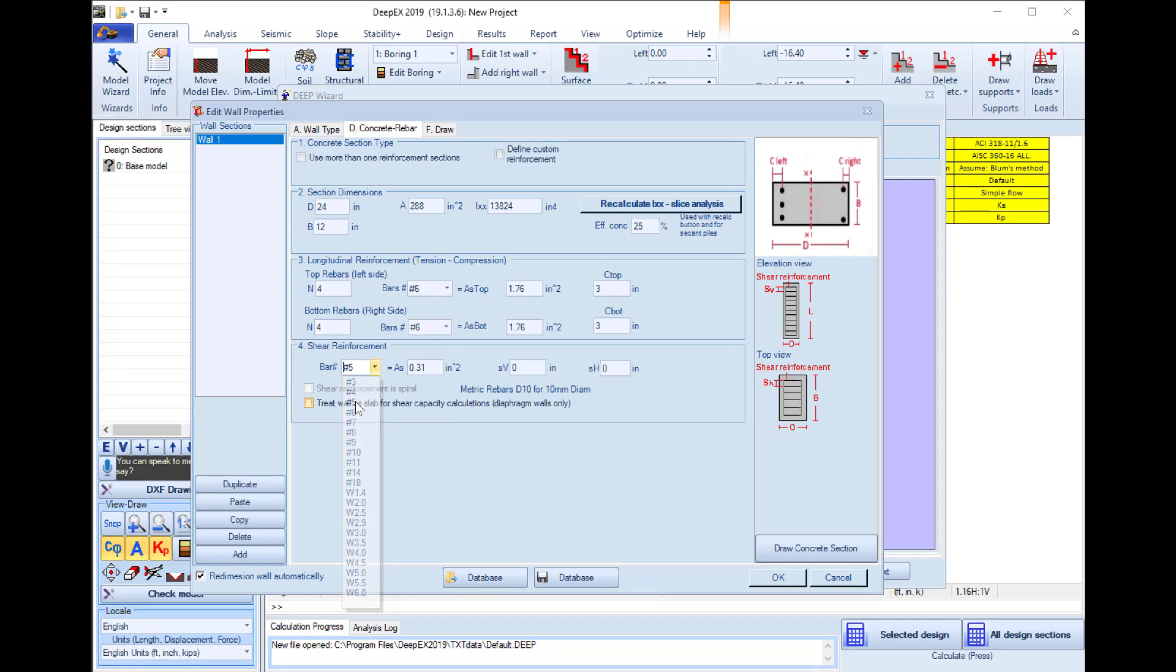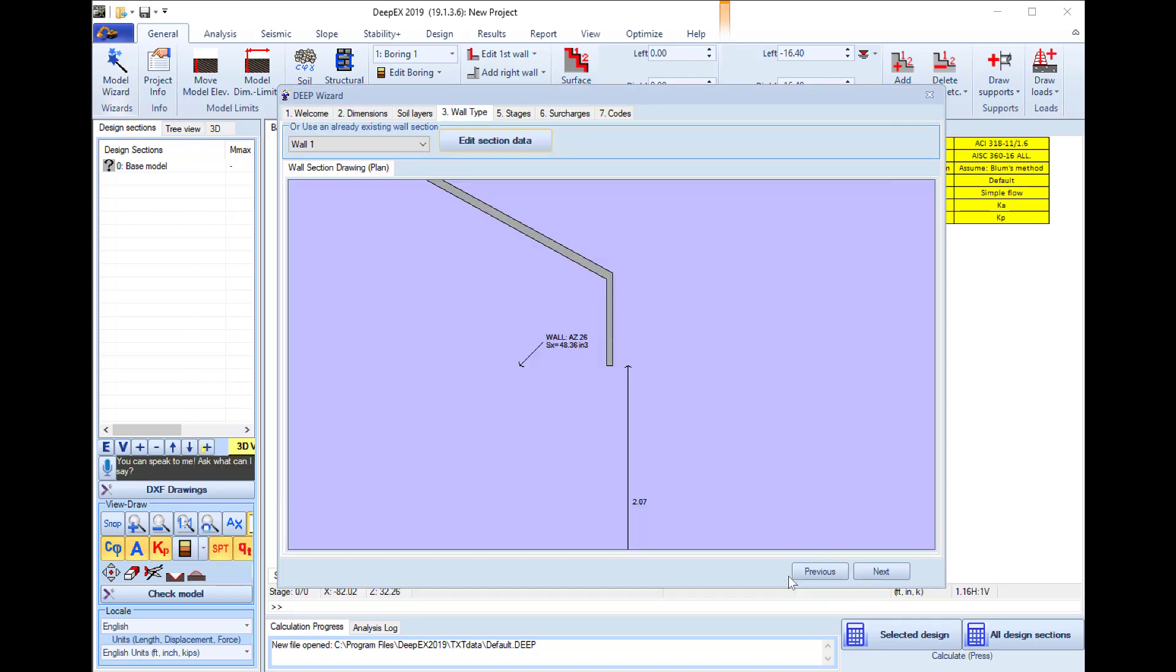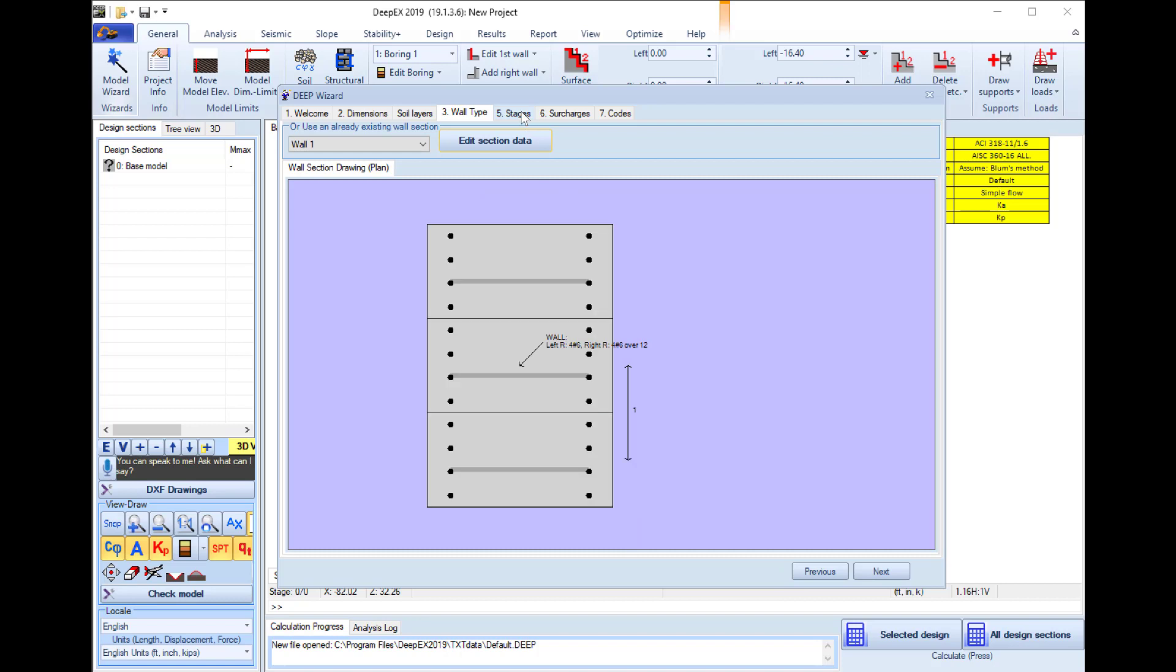We will use number 5 bars for shear reinforcement and I will use a 10 inch spacing for the shear reinforcement. We press ok and this will update the section for our wall.